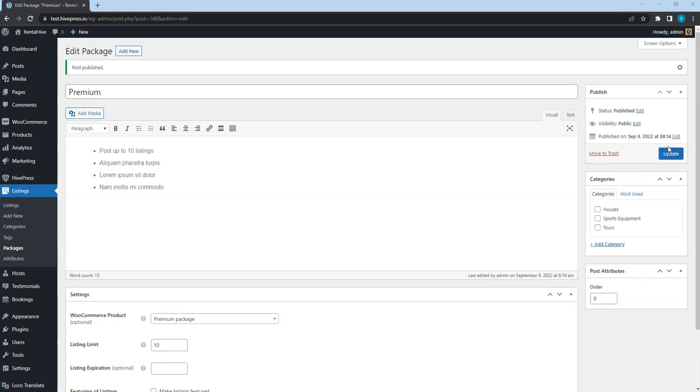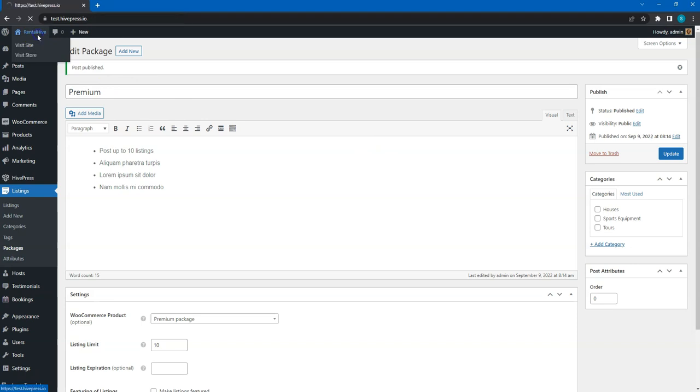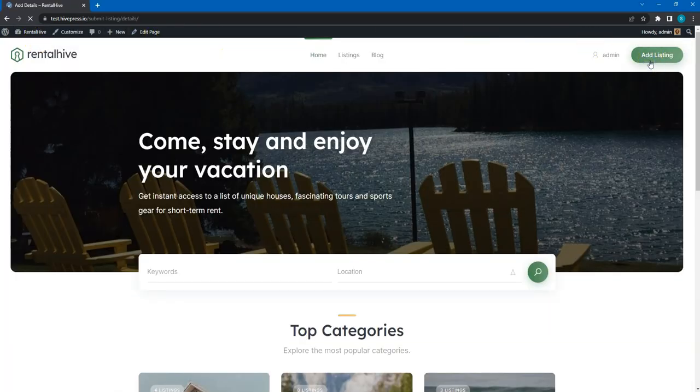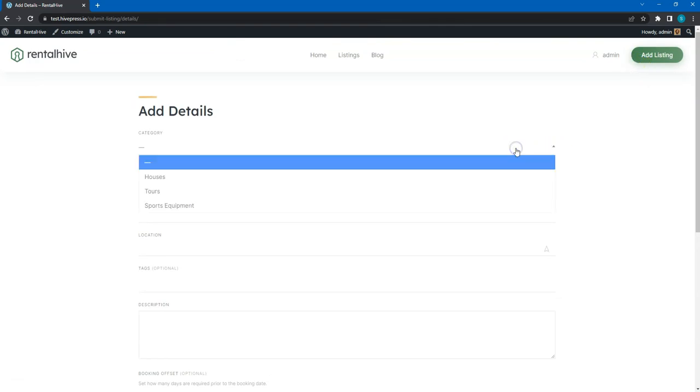Ok, now let's try to add a new listing to check how everything works. Simply go to the website home page and click on the Add Listing button. I'll briefly fill in all the fields and submit the listing.